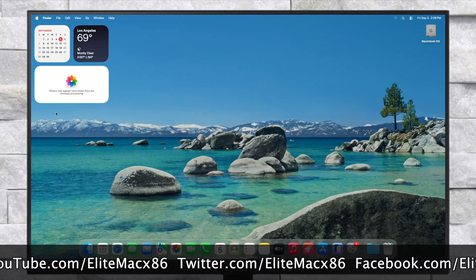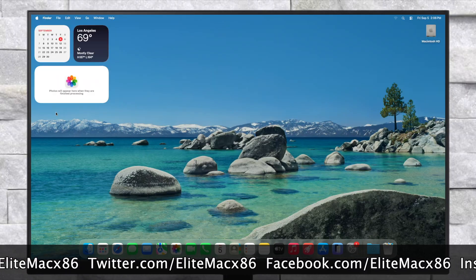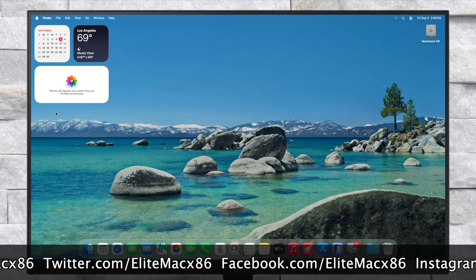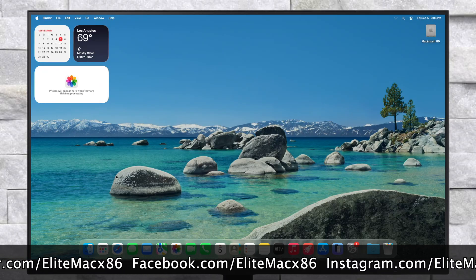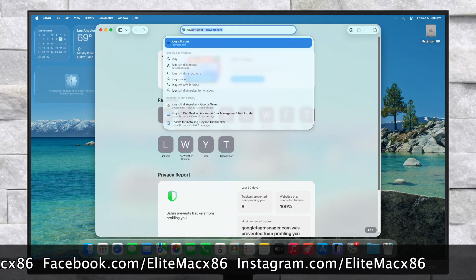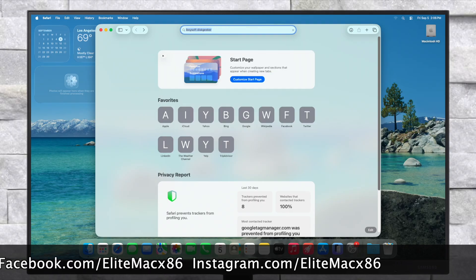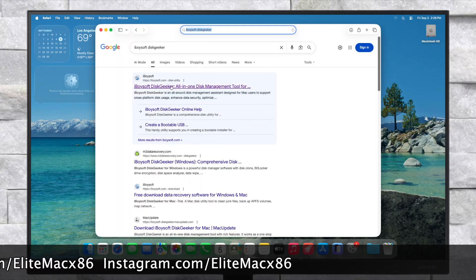The macOS Tahoe installer isn't available on the App Store, and here comes DiskGeeker. To download DiskGeeker, search for DiskGeeker on Google, click through the official website, and download the product.